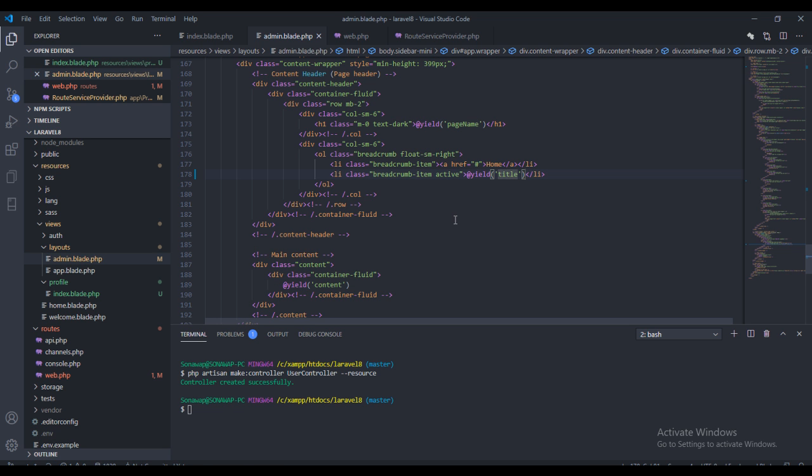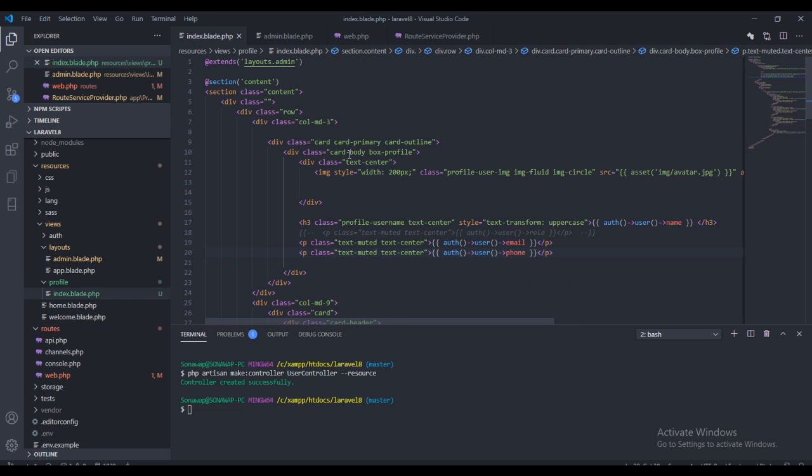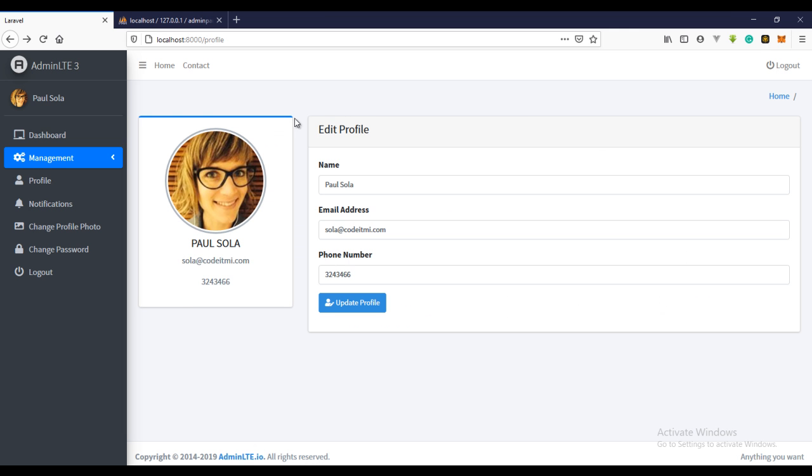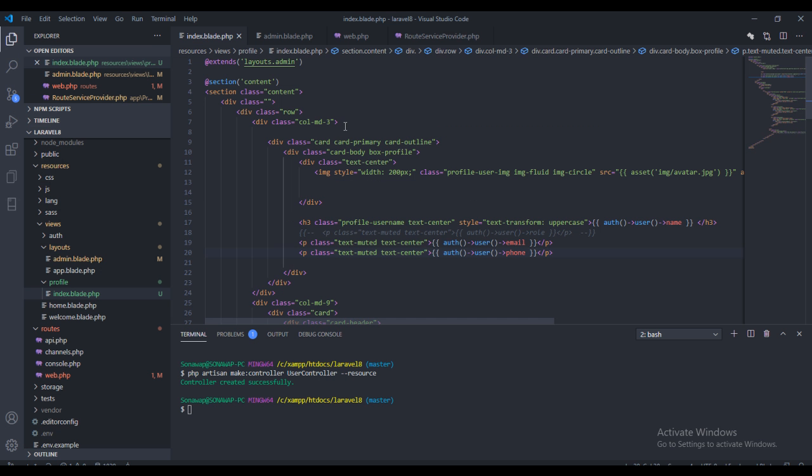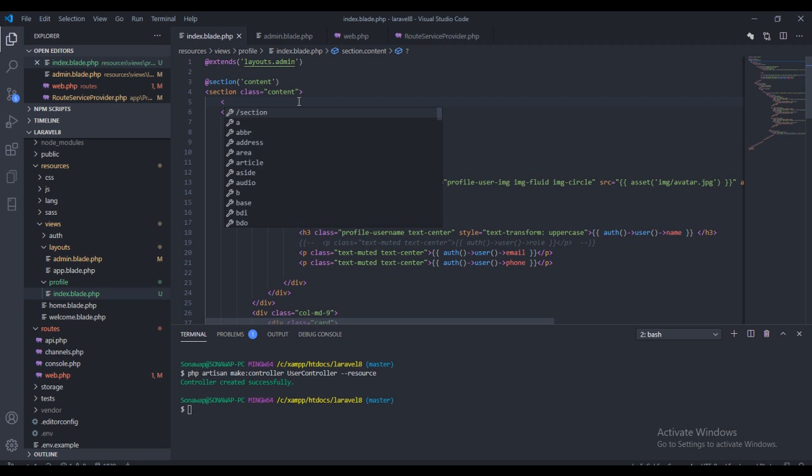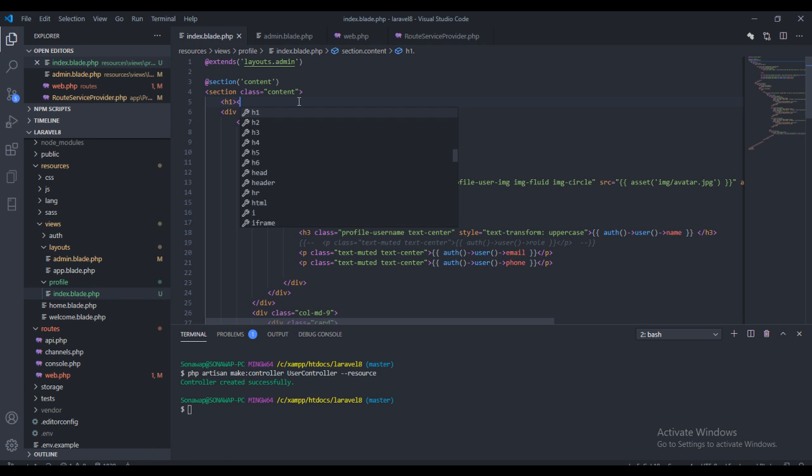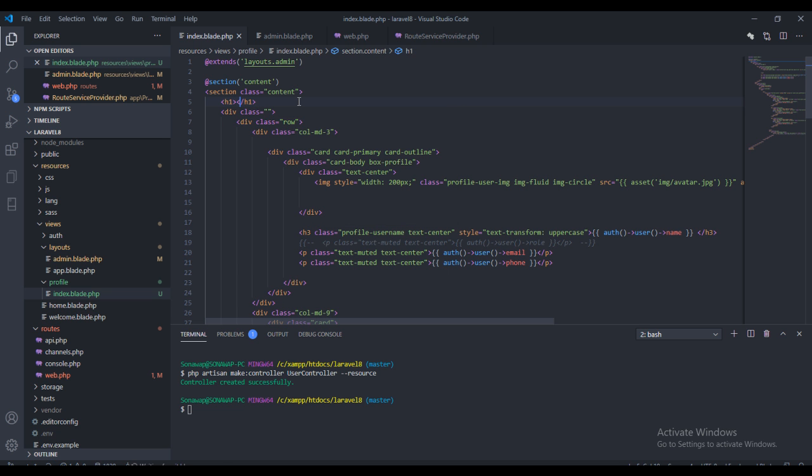And now, right here on the profile we actually need an indication right here too. So before the content, I think I need a yield content, I need an h1 tag right here, and I'll call this profile.